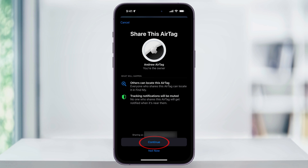Tap Continue and then search for the other iOS user that you want to share with. One thing to know is that you both have to be upgraded to iOS 17 first for this to work. So if the other user is still on an older version of iOS, you'll need to have them update their iOS first.